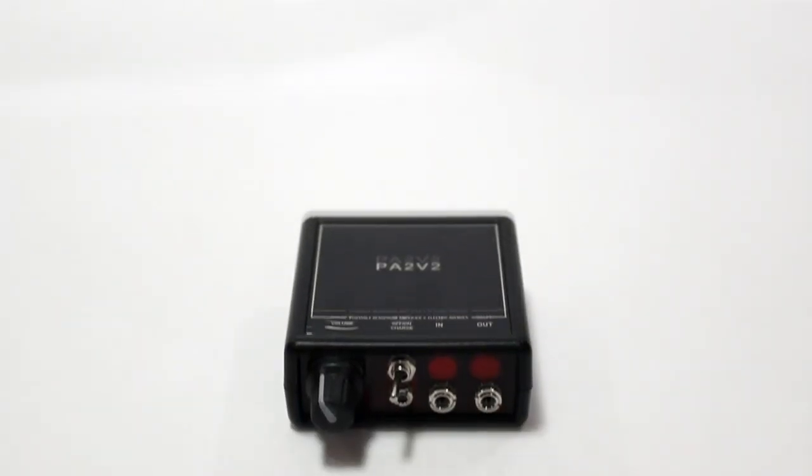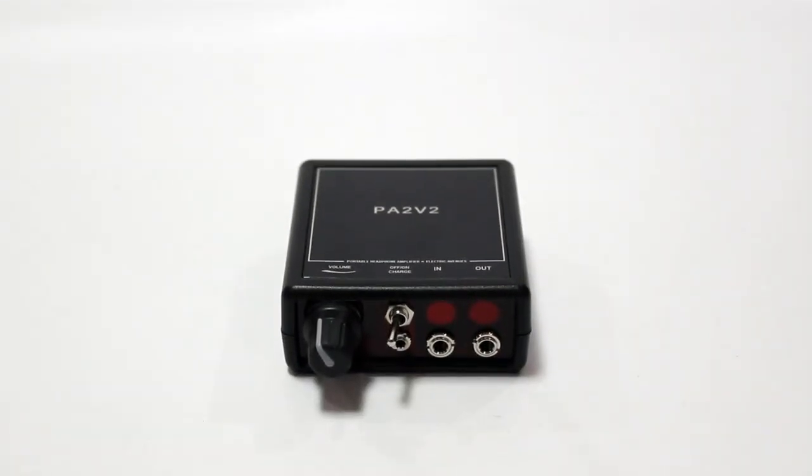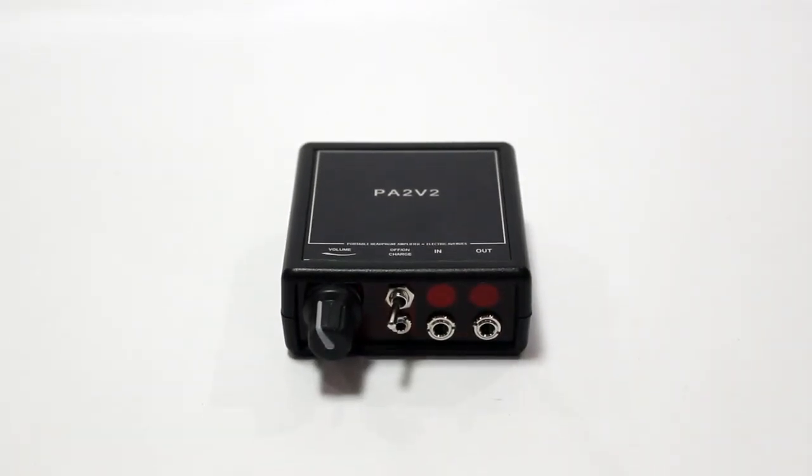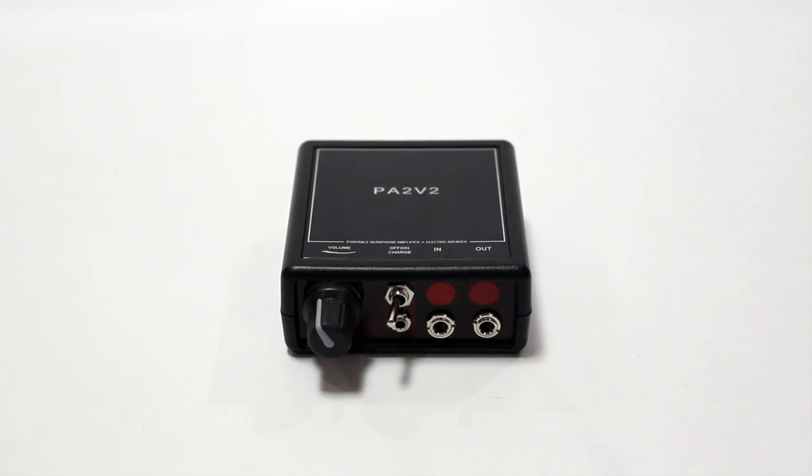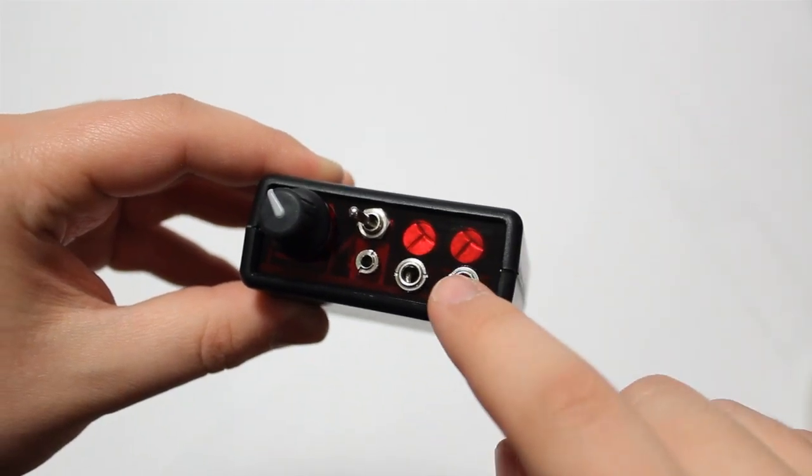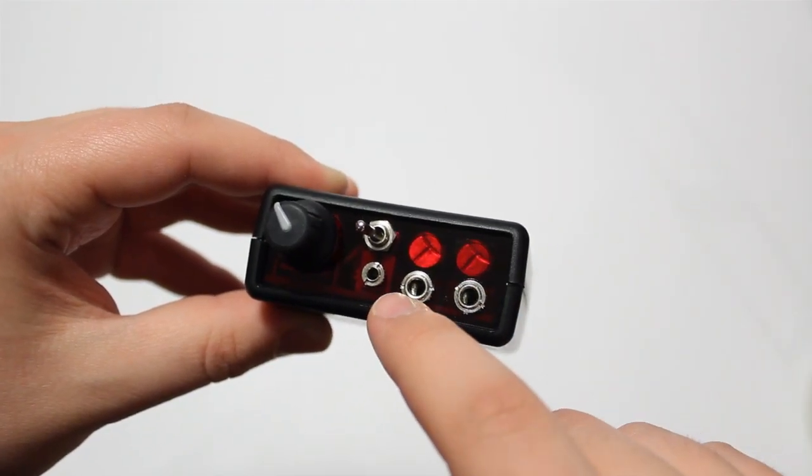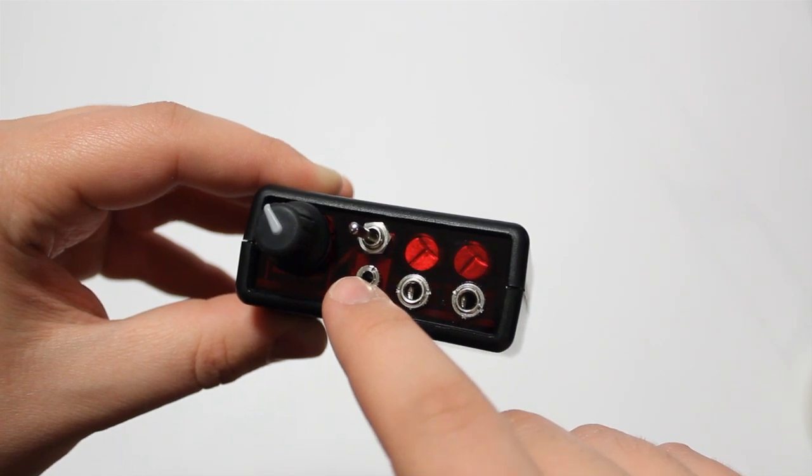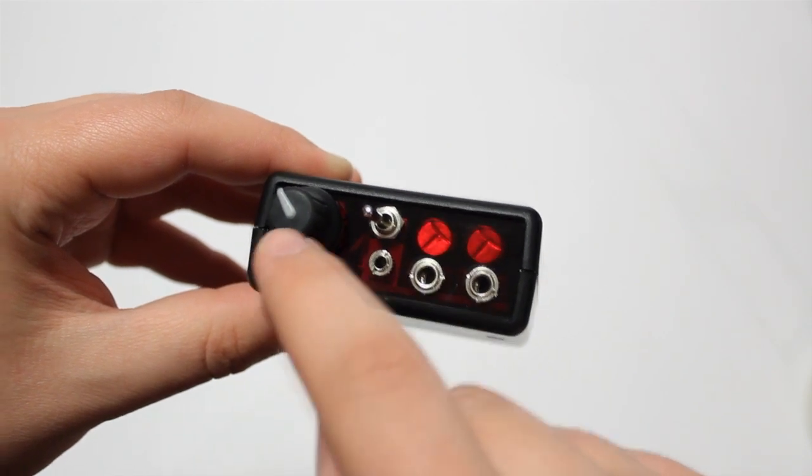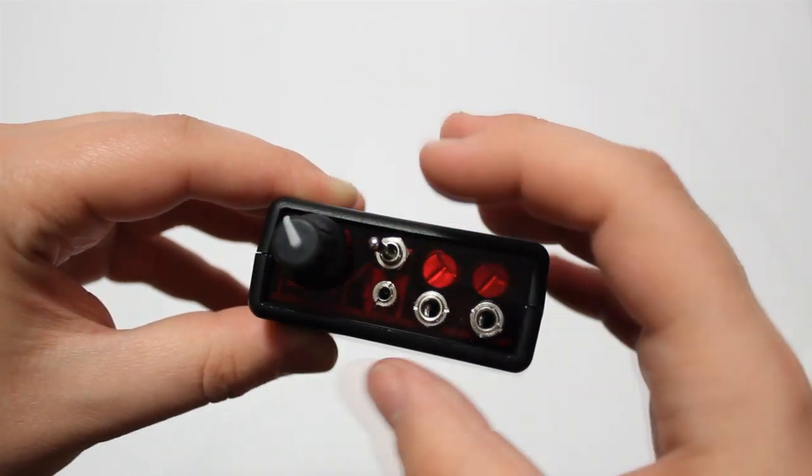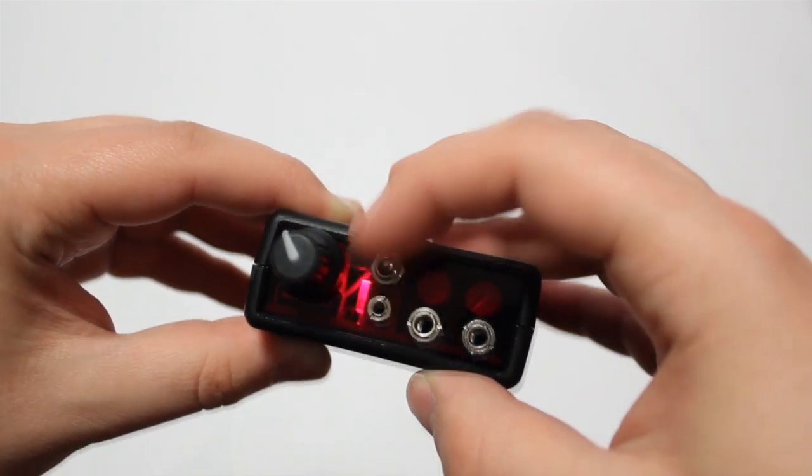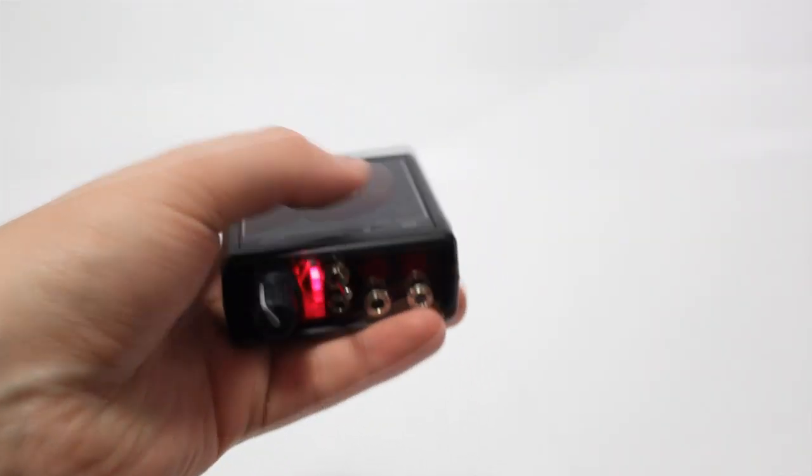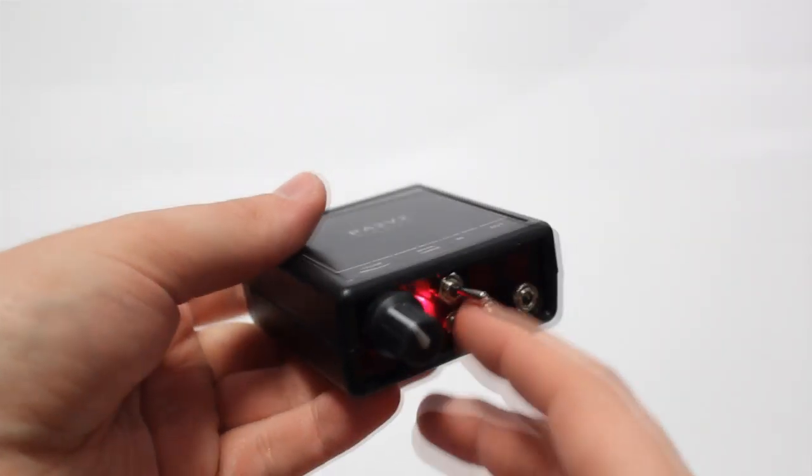On the front you'll find this very nice translucent ruby red piece of plastic that encases all the components. And on the front we also have all of the jacks, so we have the output, input, power source, volume and the power switch. When the power is on, a nice red LED also illuminates to indicate that there is power going through this amp.